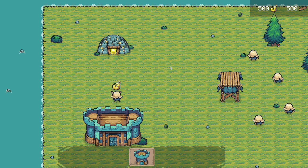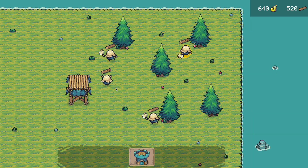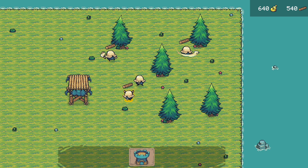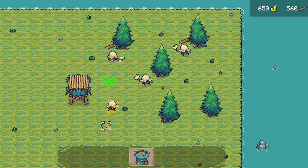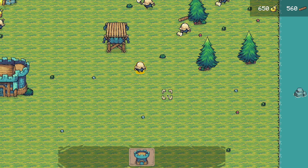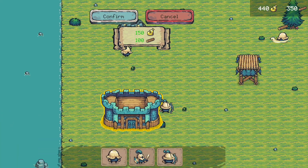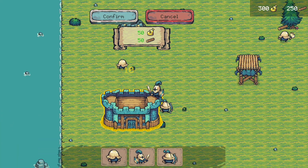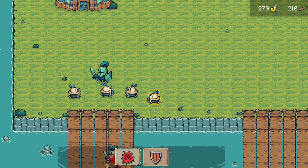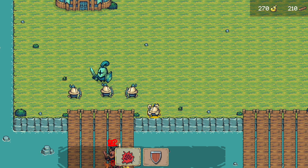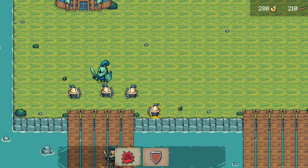You will also build an enemy spawning system, manage gold and lumber gathering, and create an audio system. You will be able to train your units, change different stances with them, and much much more.